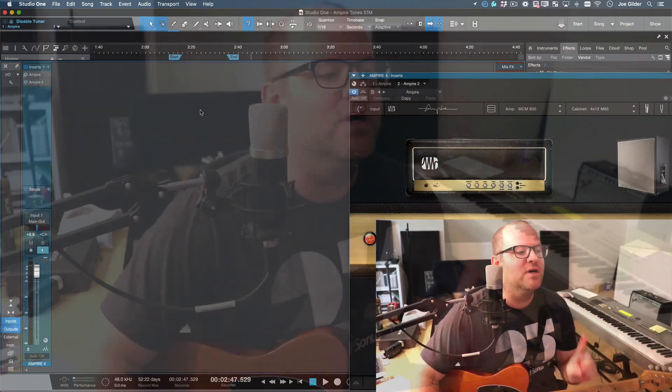Hey, this is Joe from Personas. In a recent Studio One Minute, I showed you how to use two copies of Ampire plus the splitter tool to create really great stereo guitar sounds inside of Studio One.